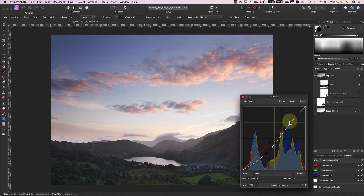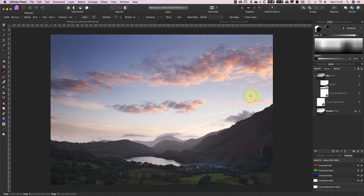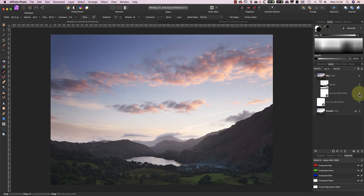Whilst I like the effect this has on most of the sky, I think it's darkening the top left too much, as well as a couple of areas in the transition zone. To prevent this, I'll just paint on the curves layer mask using black to hide the effect in those areas of the photo.